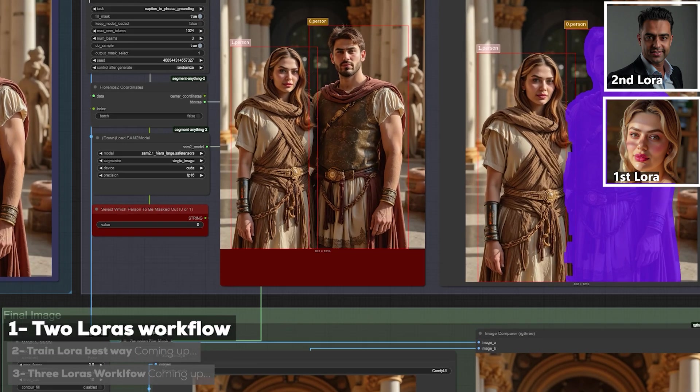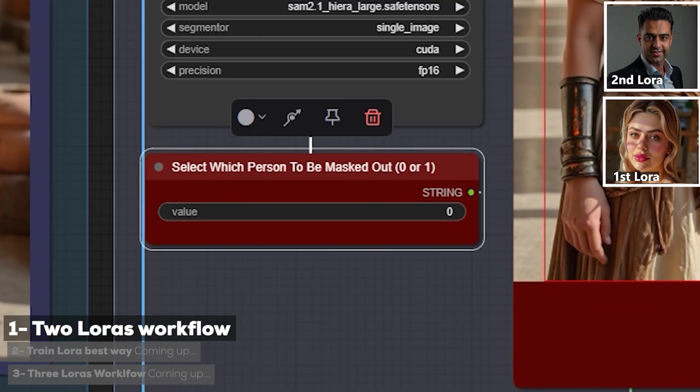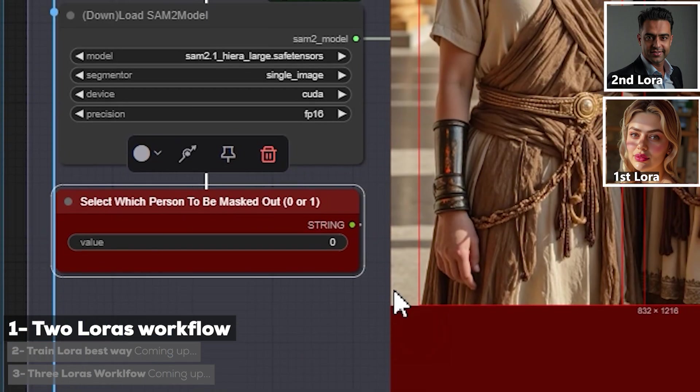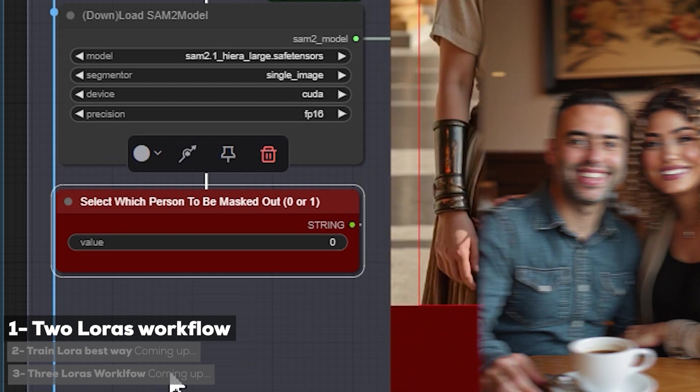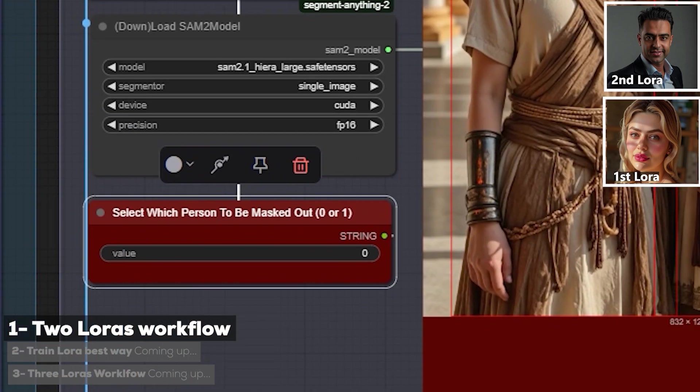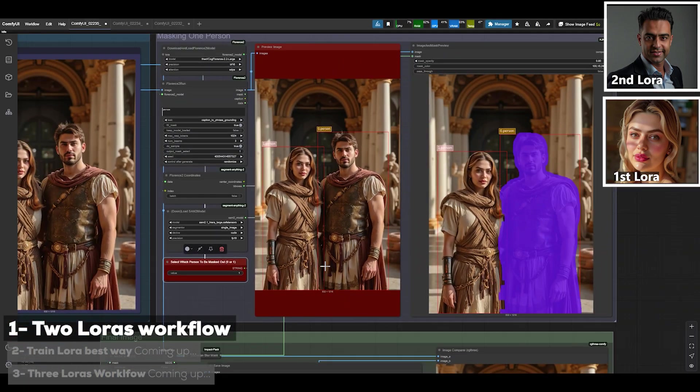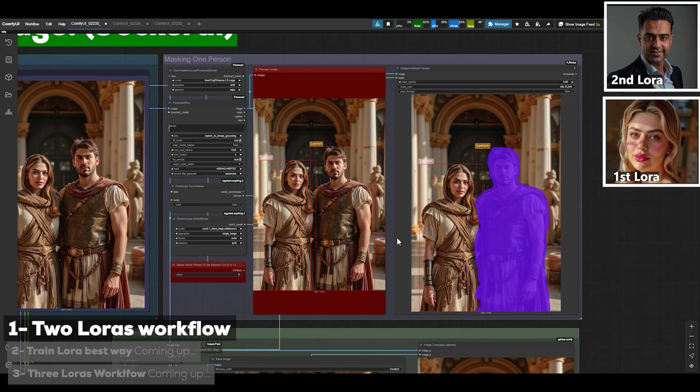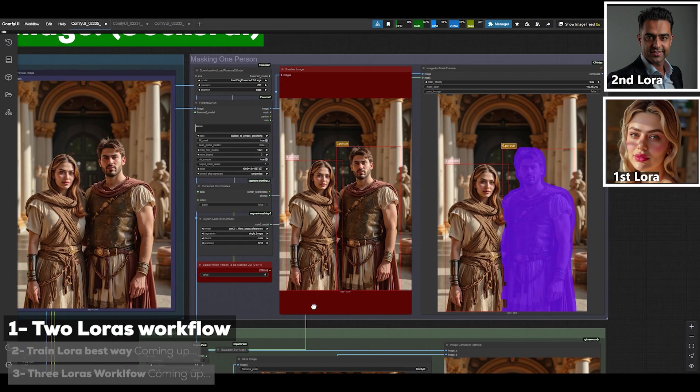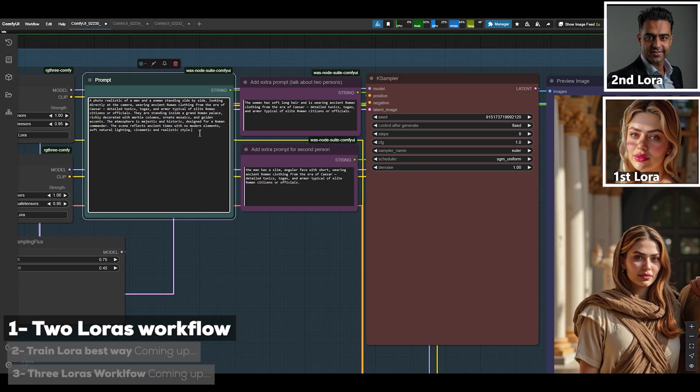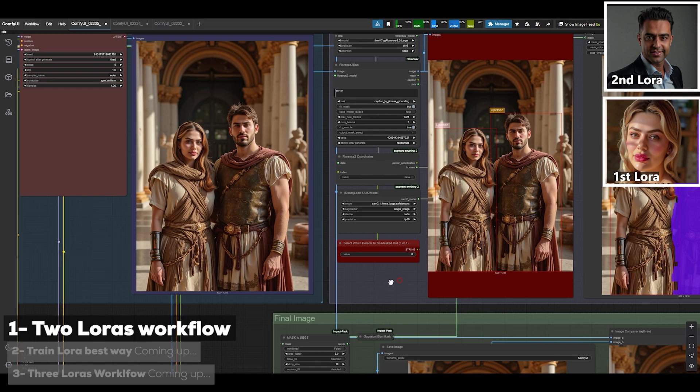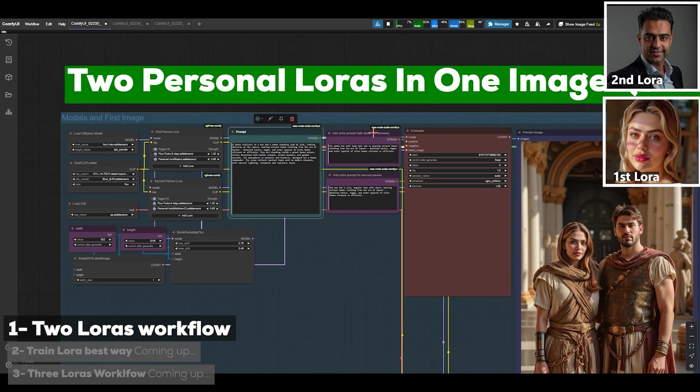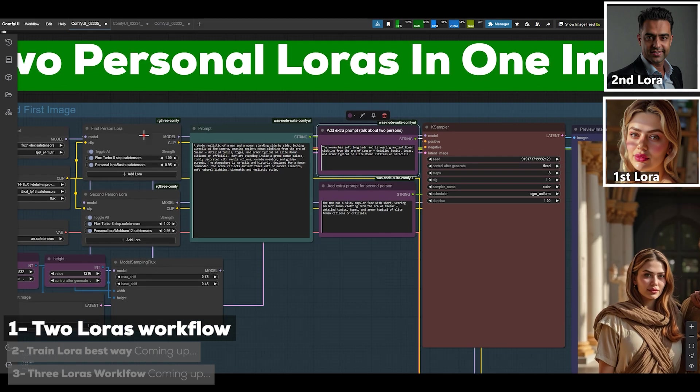So that means the number here has to be zero. Sometimes the image that gets generated might have the two people swapped, like the man might end up on the left and the woman on the right, and honestly that can be random sometimes. So you start with zero and if you see that the person showed up on the other side, just change the number to one and regenerate. But it's better if you actually write it clearly in your prompt, like say the man is on the right and the woman is on the left. Just define left and right in your prompt clearly and also make sure you describe each person properly in these two sections.